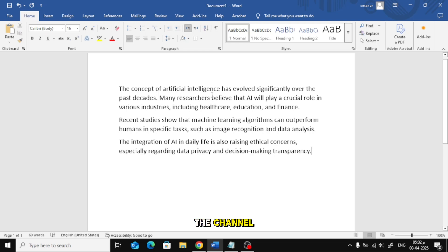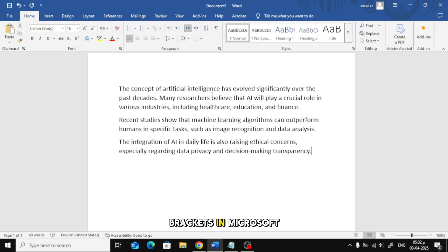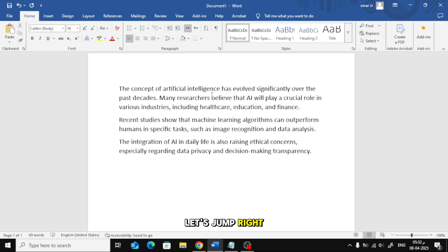Welcome back to the channel. In today's video, I'll show you how to include reference citations with square brackets in Microsoft Word using the IEEE style. Let's jump right into it.